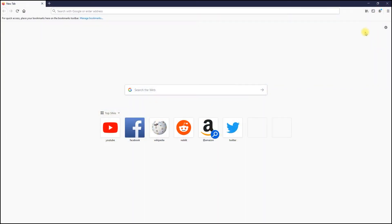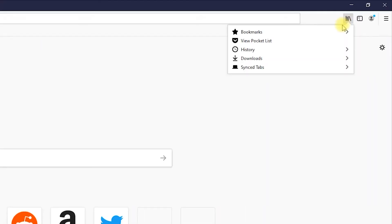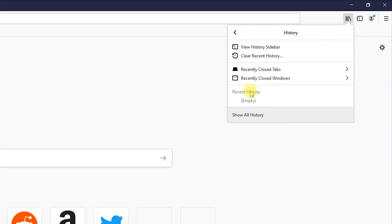As you can see, I visited Amazon on incognito mode and my browser's history is still clean.